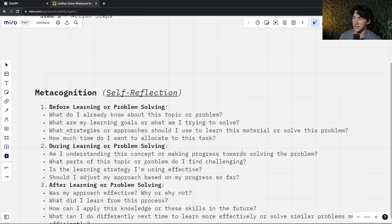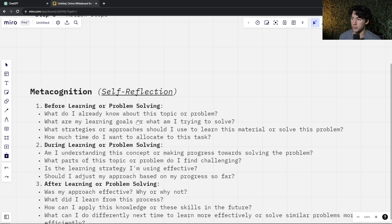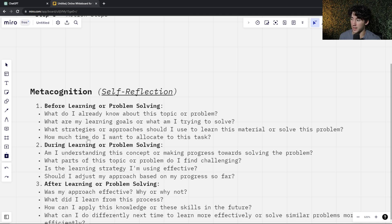The third question is: what strategies or approaches should I use to learn this material or solve this problem? If you're watching this video, you can use this strategy and you have an answer right there. Question number four: how much time do I want to allocate to this task? It's important to set up a deadline and a time frame for how long you want this topic or skill to take.